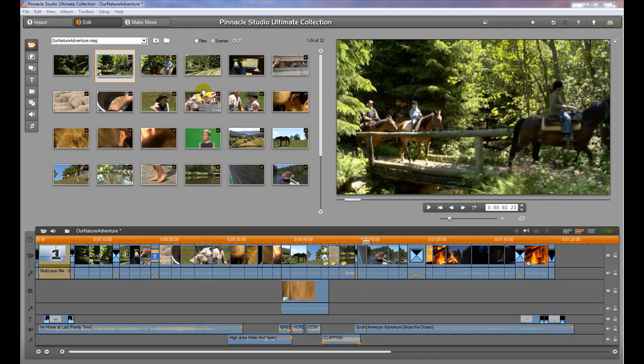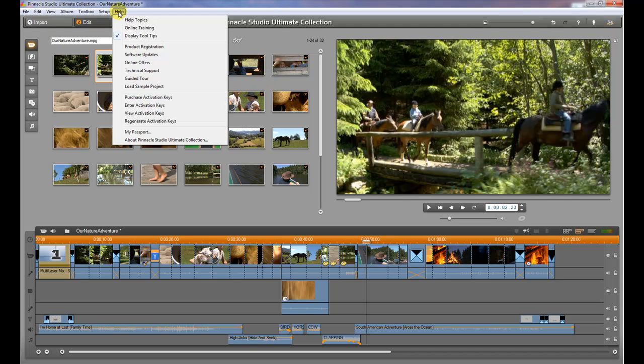Once you have the software loaded, start it up and you will have the option to choose a sample movie clip or a sample project right off the bat. I'd like you to go ahead and do that if you haven't done it already. If you did do it and didn't happen to choose the sample clip, then the way you can get to it from here is to go to the Help menu and choose Load Sample Project.